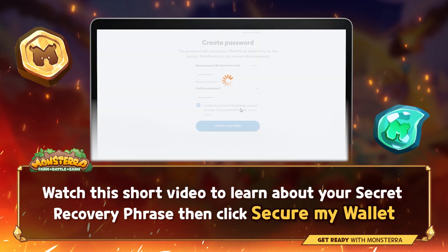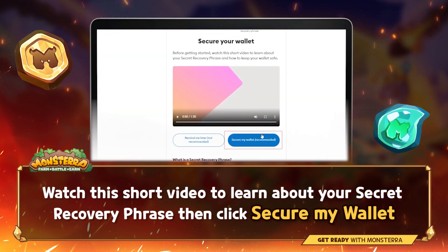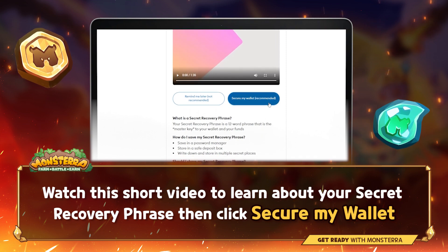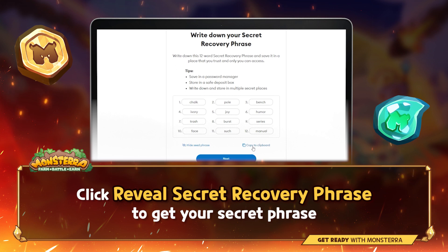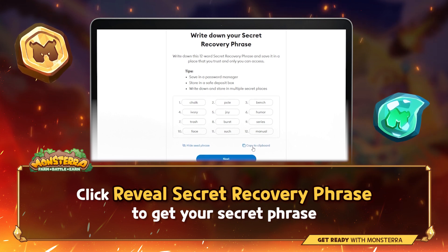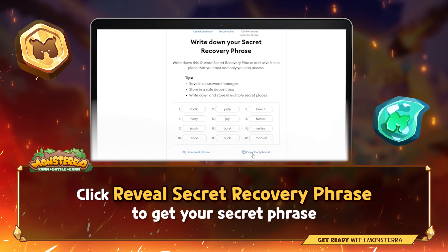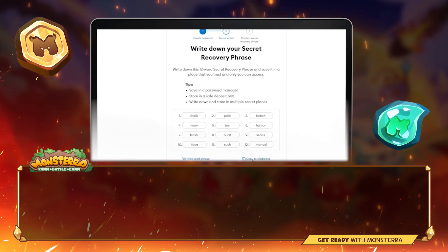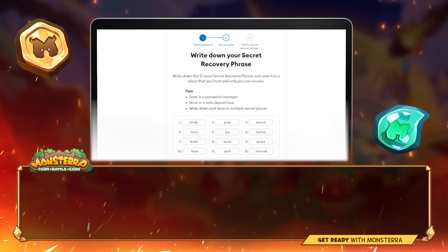It's good to watch the short video to learn about your secret recovery phrase, then click Secure My Wallet. Click Review Secret Recovery Phrase to get your secret phrase. Remember, make sure no one is watching your screen.